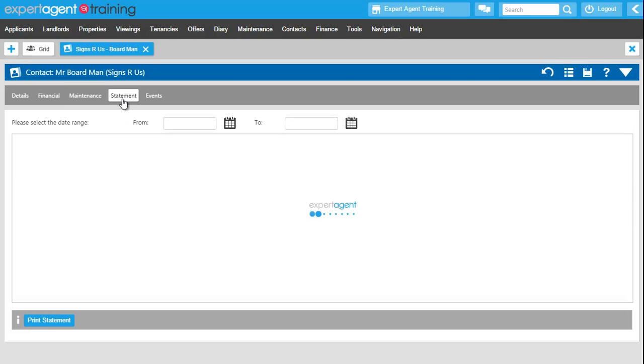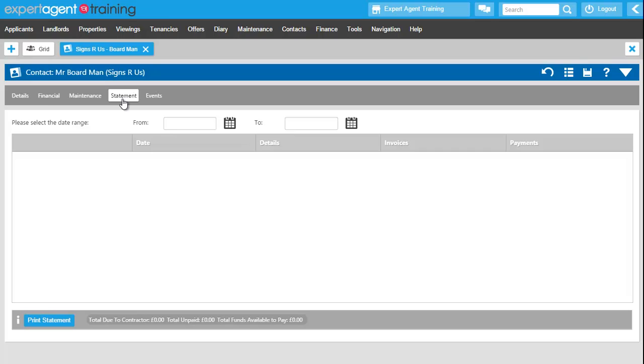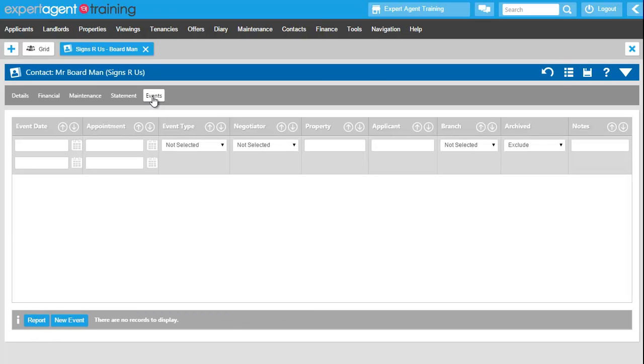The statement tab is available for you if you are using lettings financials. Those are the statements for this contact and then the events tab is the last one. Everything we do in Expert Agent is recorded and saved onto the events tab with a date and a timestamp for compliancy reasons.